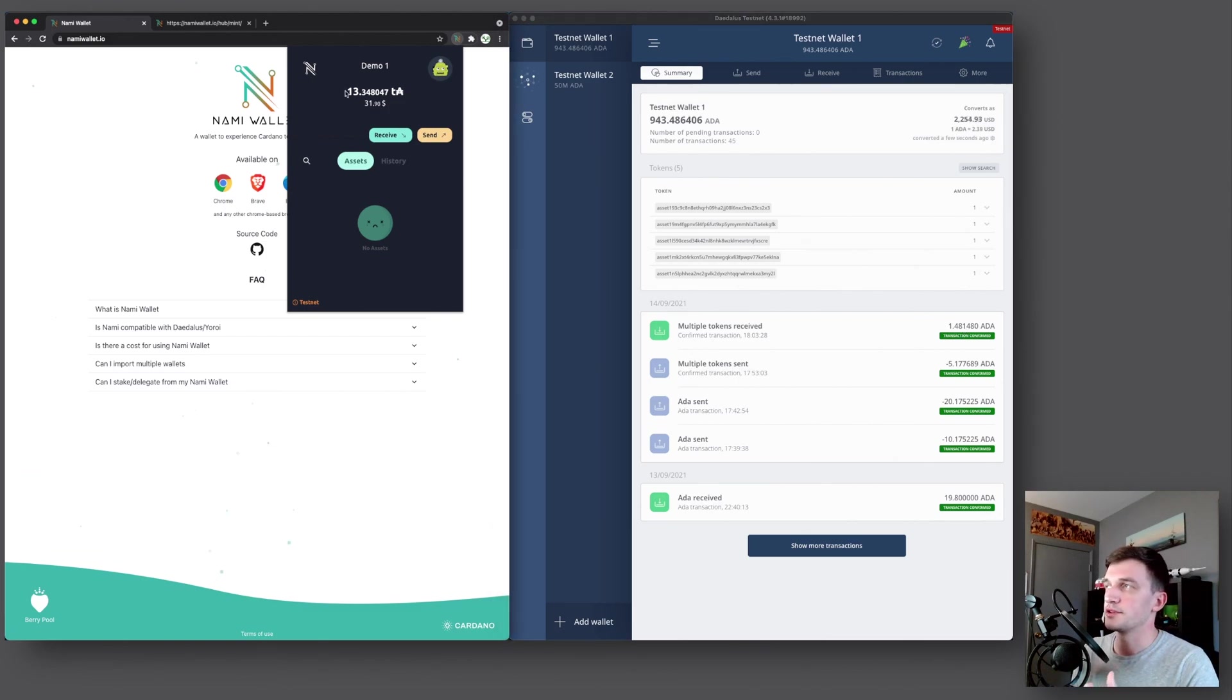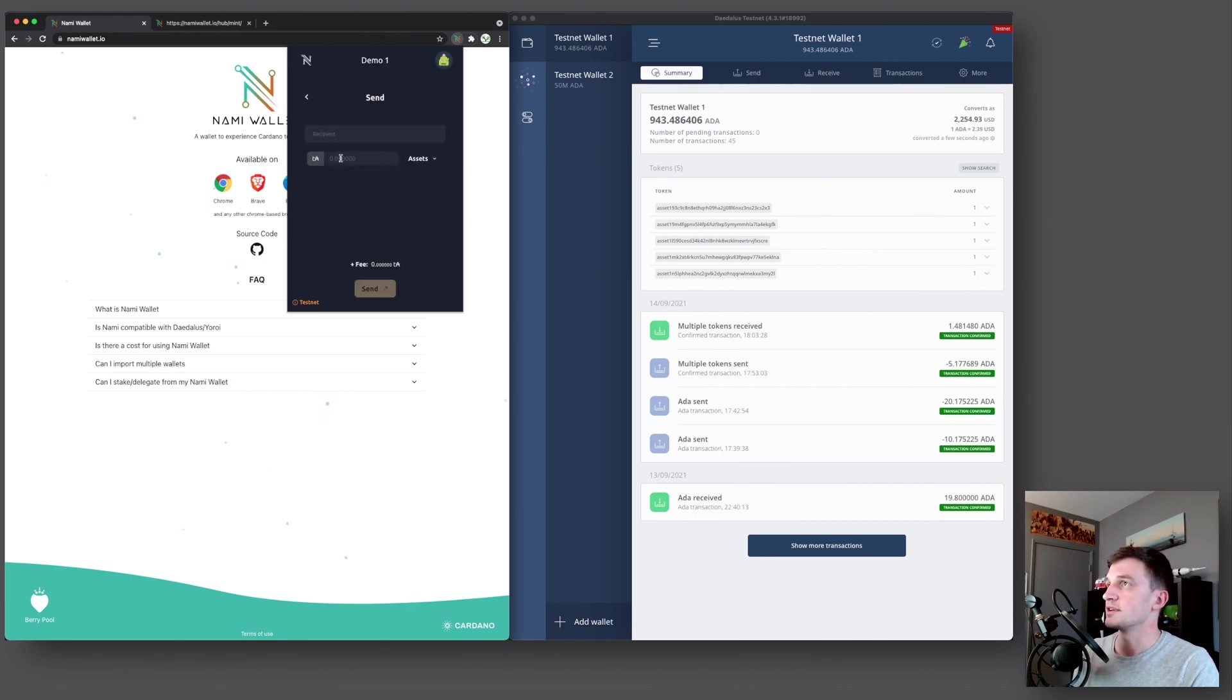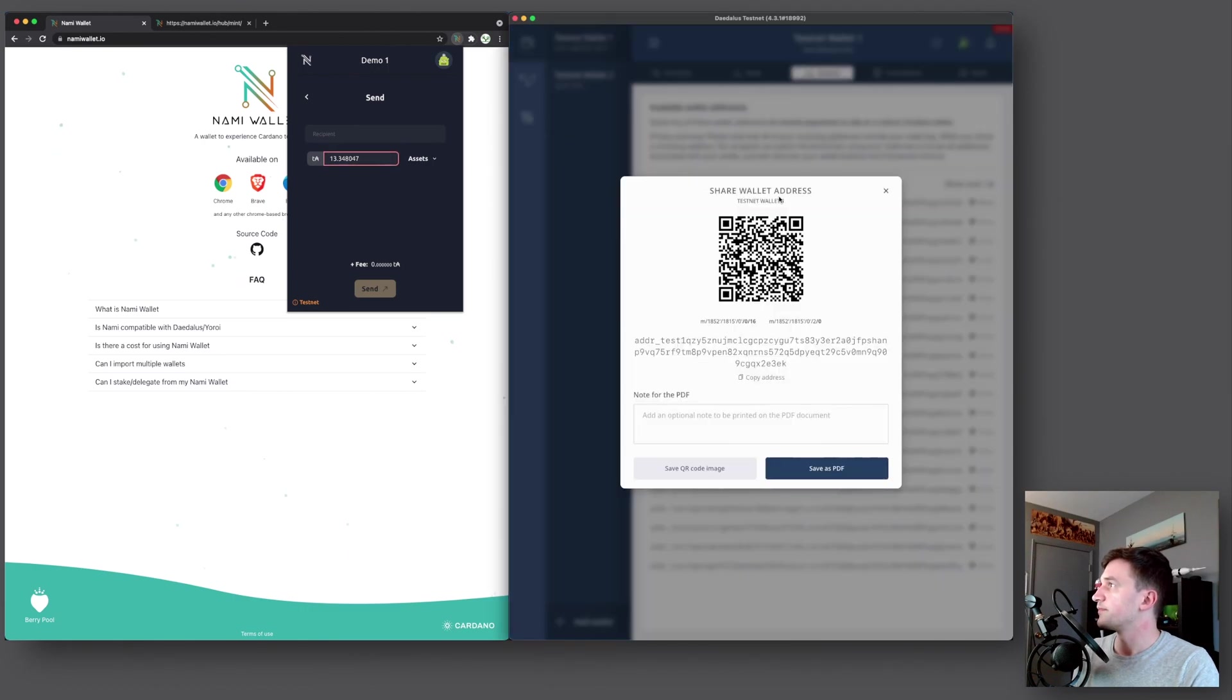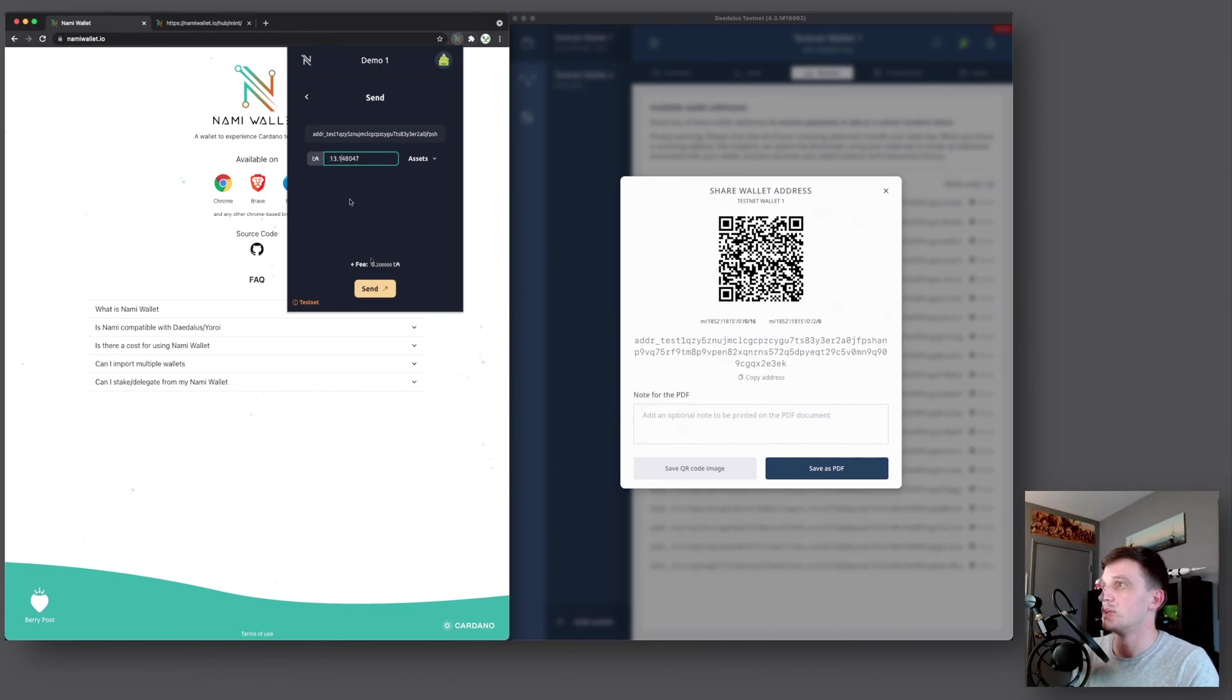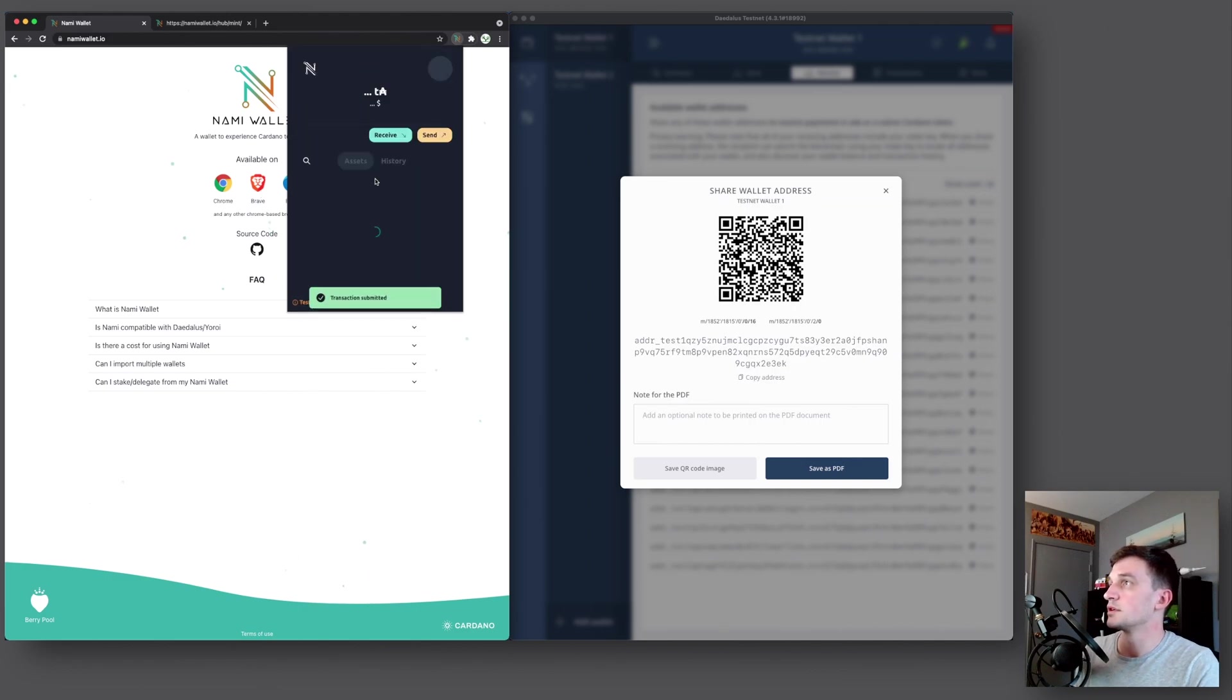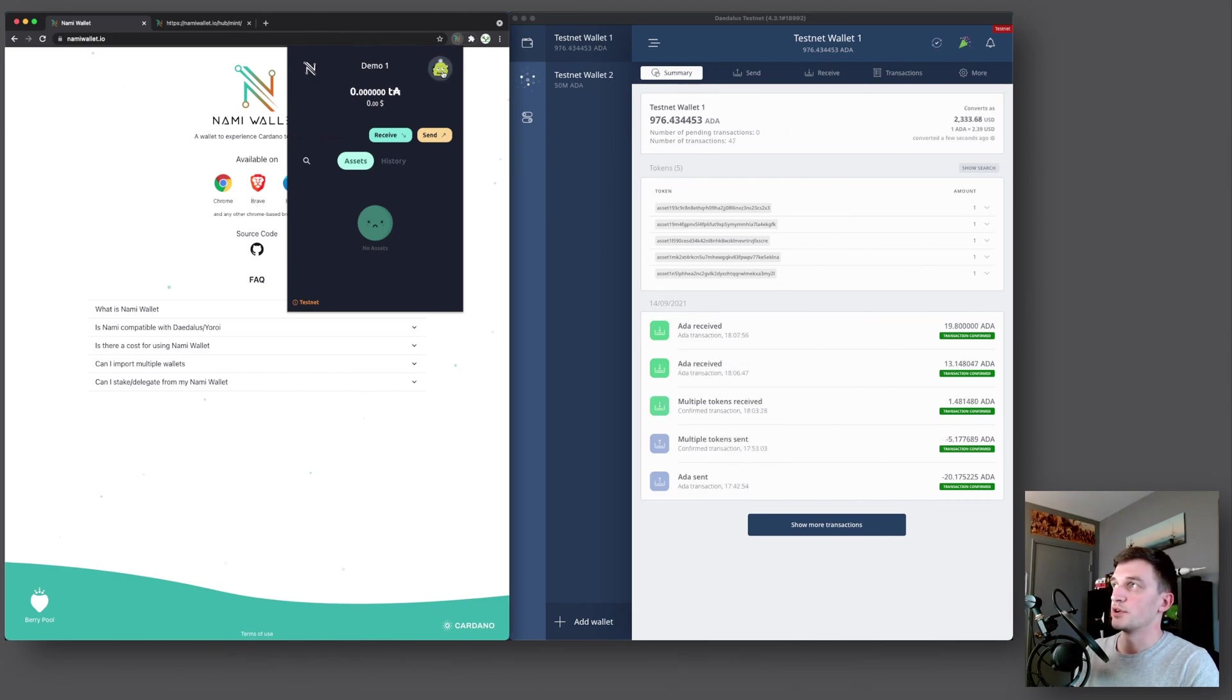Now if we want to send back the remainder of the balance, right now there's no functionality yet for that to work. So we have to copy the entire balance, go to send, paste it in here. And then we'll get another address, put it in here. And now we just need to remove enough to pay for the transaction fee. 0.2 is fine. So we'll press send. And there we go. Alright, so on our Daedalus, we can see now we've received the ADA of 13.14 and our demo one balance is now zero.